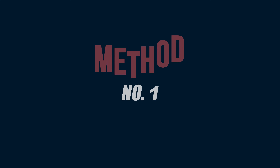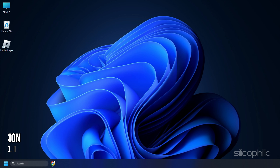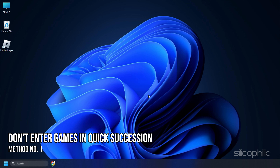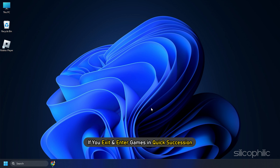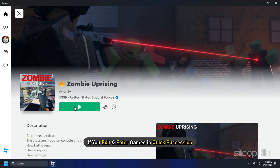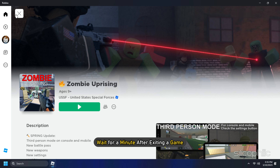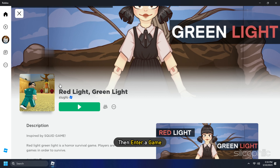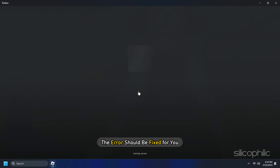Now let's get started. Method 1: The first thing you need to do is make sure you're not entering a game right after exiting it. This error mainly happens if you exit and enter games in quick succession. Wait for a minute after exiting a game and then enter a game. The error should be fixed for you.